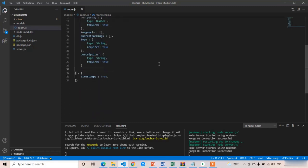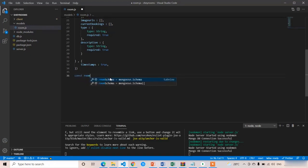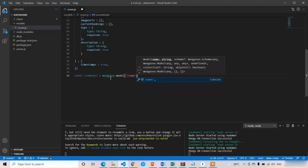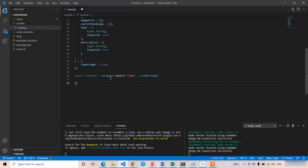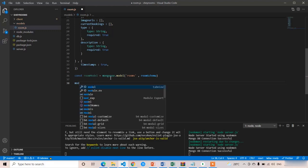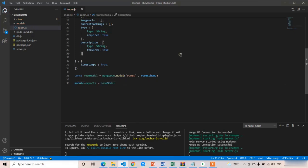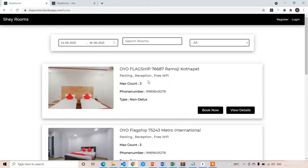This is our room model — we have created the schema. Now I'll create the model: const roomModel equals mongoose.model. The first parameter is the collection name, which will be 'rooms' — it should exist in MongoDB. The second parameter is the schema, which is our roomSchema. Now we export it: module.exports equals roomModel. We have successfully created our room model. In the next lecture we are going to add static data into MongoDB, because to work with the homepage we first need all these rooms in our database.